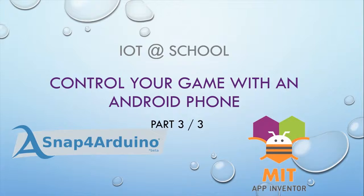Hello and welcome to this lesson, IoT at school. You will find the link of the lesson in the description below.